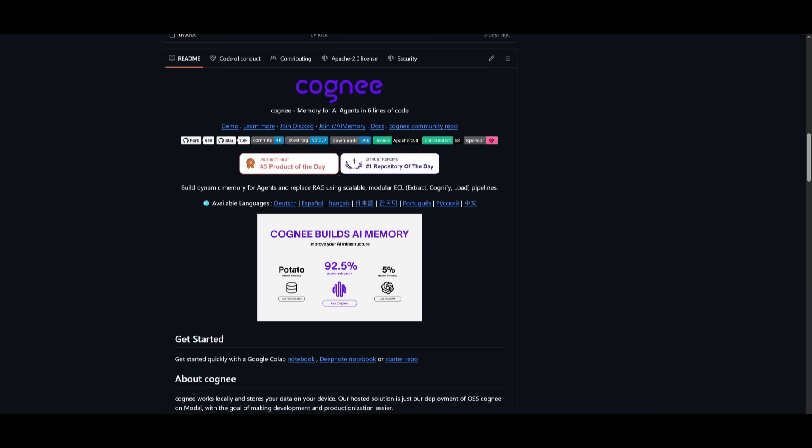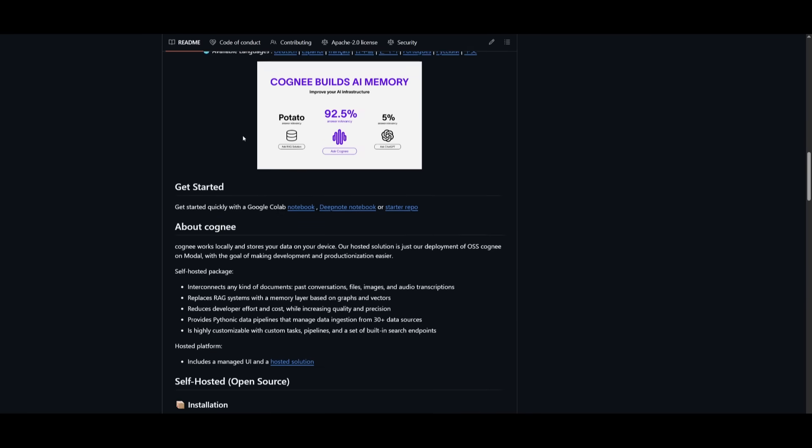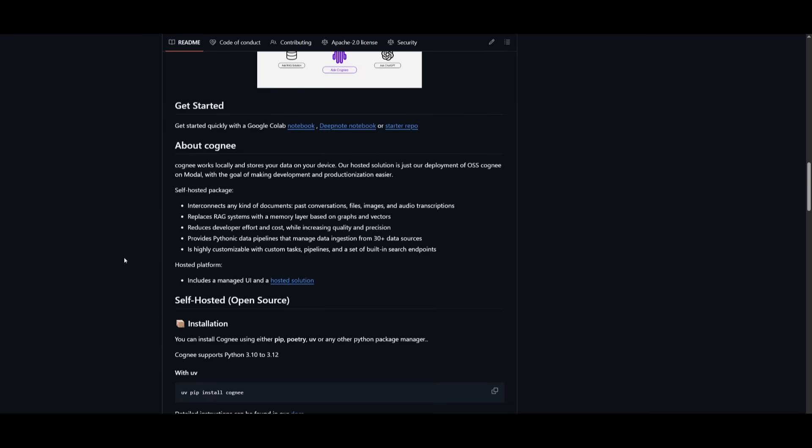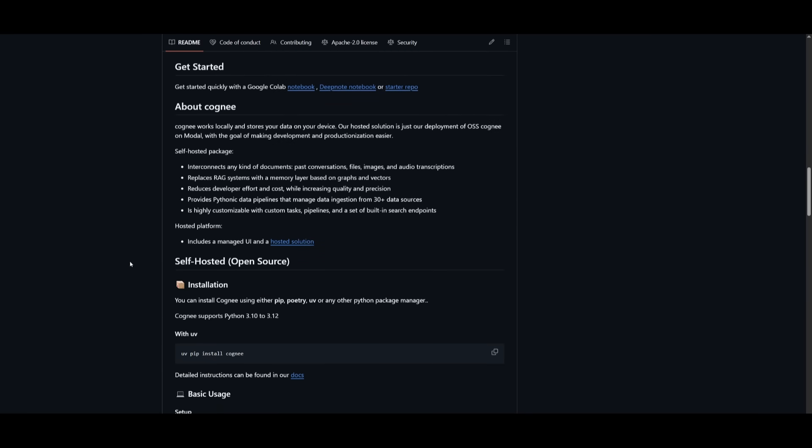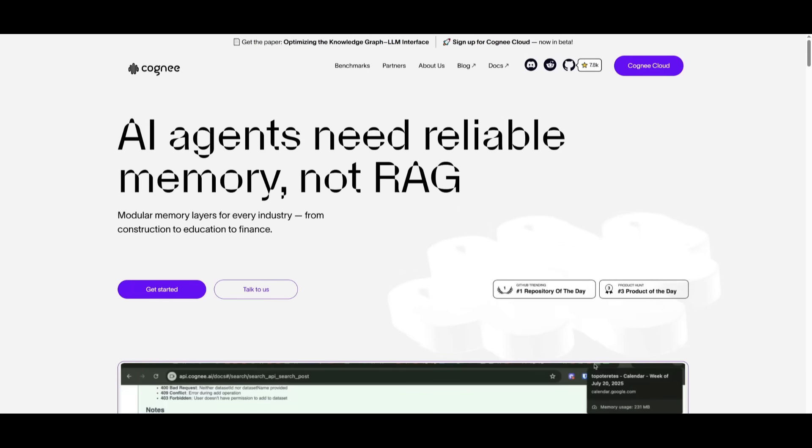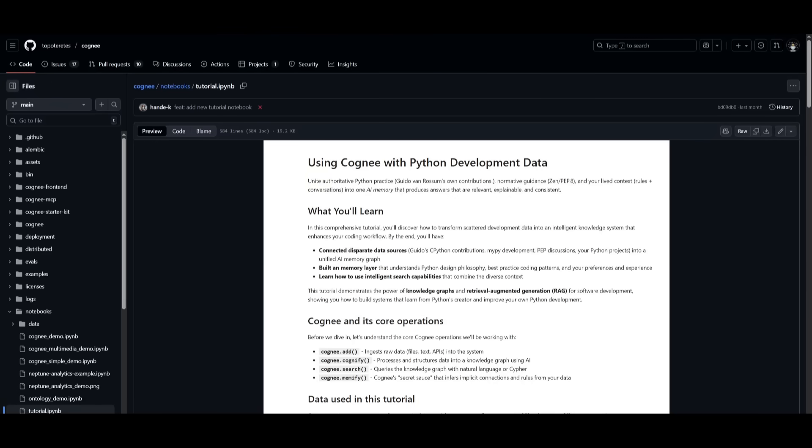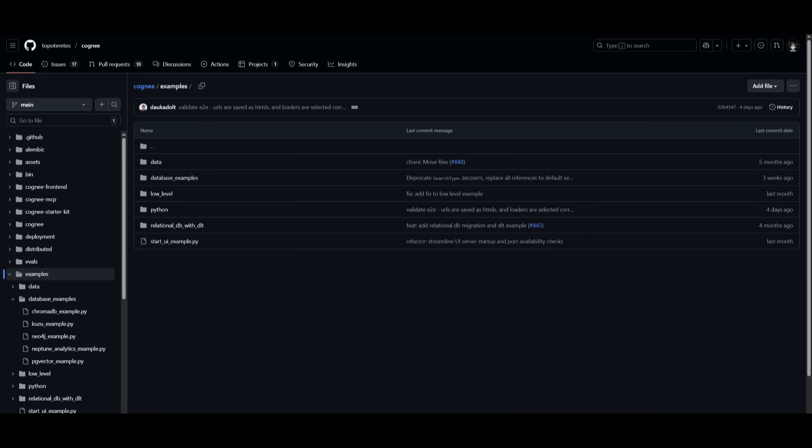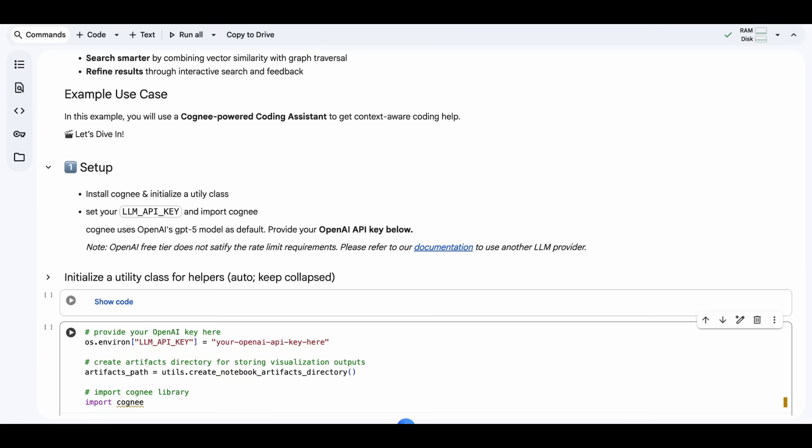And the best part is that Cogni is an open source tool that you can easily get started with, with less than six lines of code. This is something that you can easily get started by having it self-hosted, or you can access it through the cloud. Another way is simply accessing it through Google Colab, and that way you can test it out to see how it performs with a couple of different examples that they have.